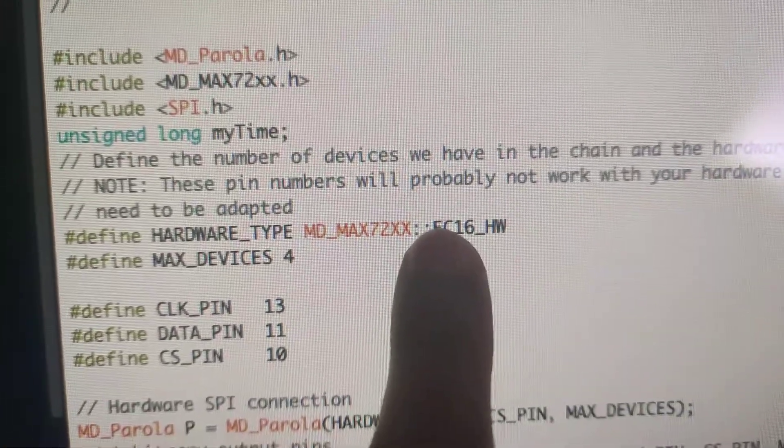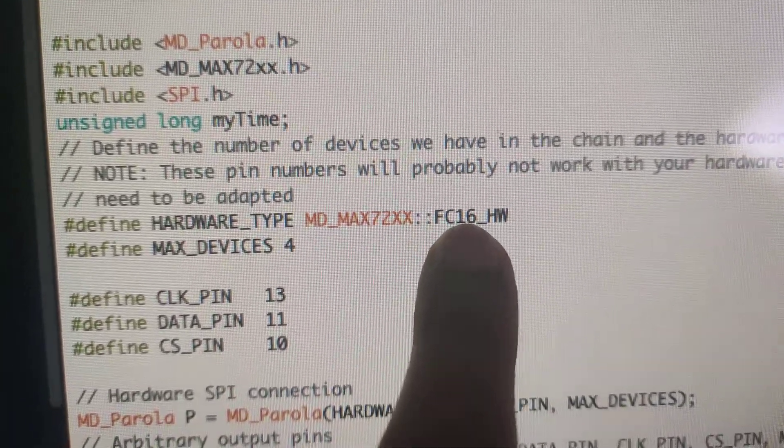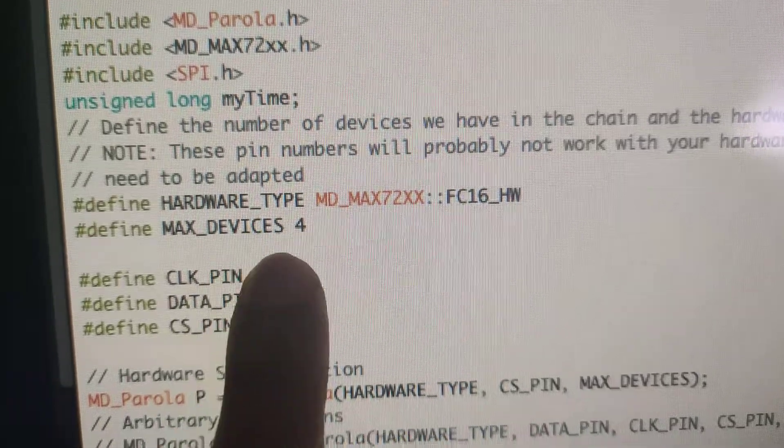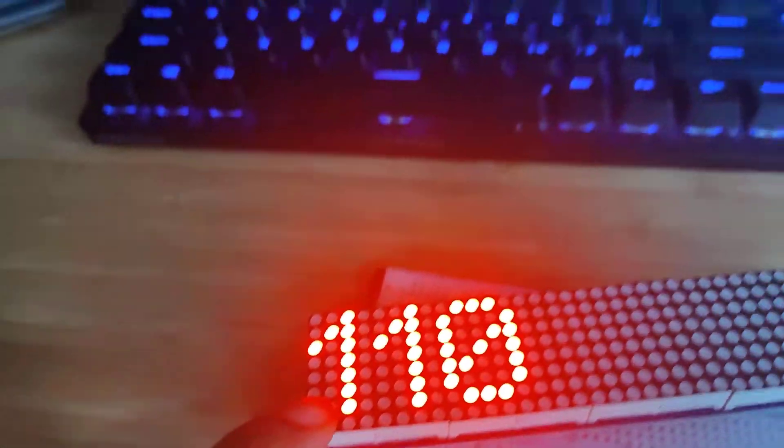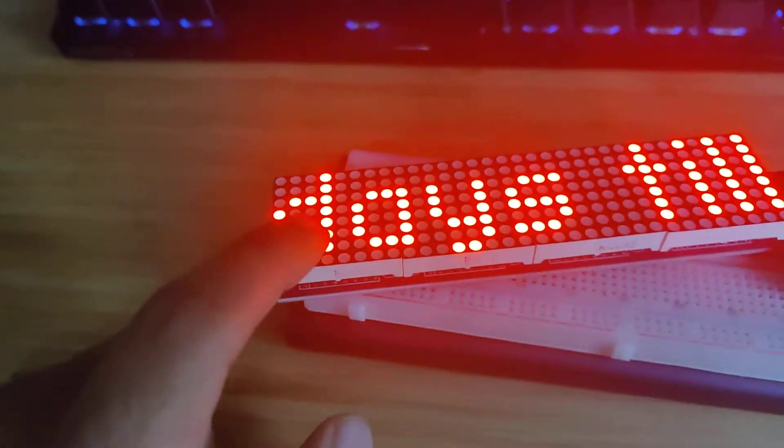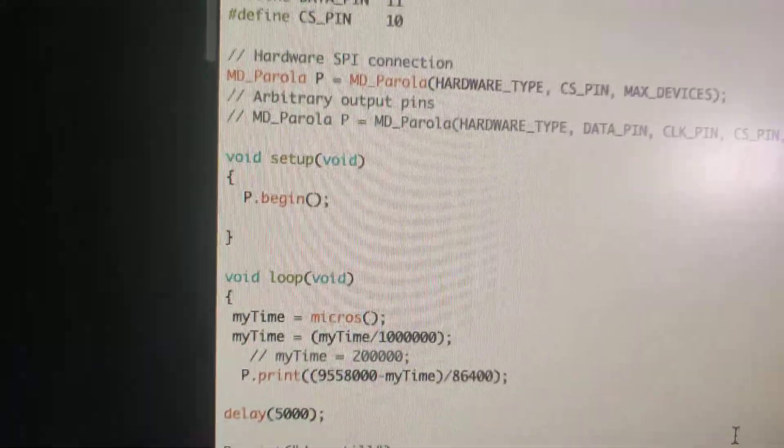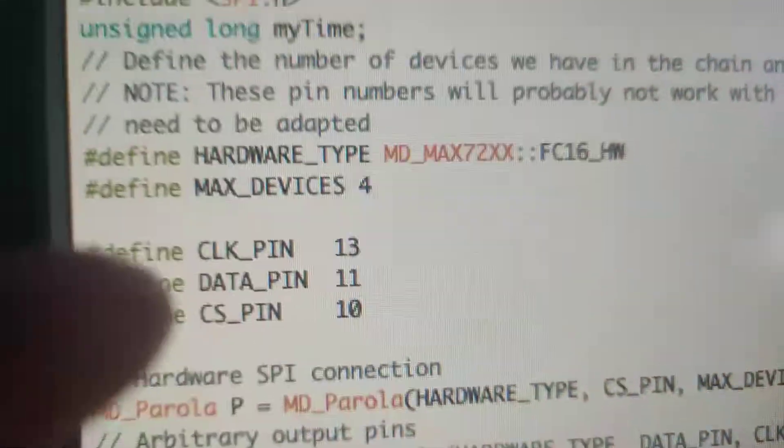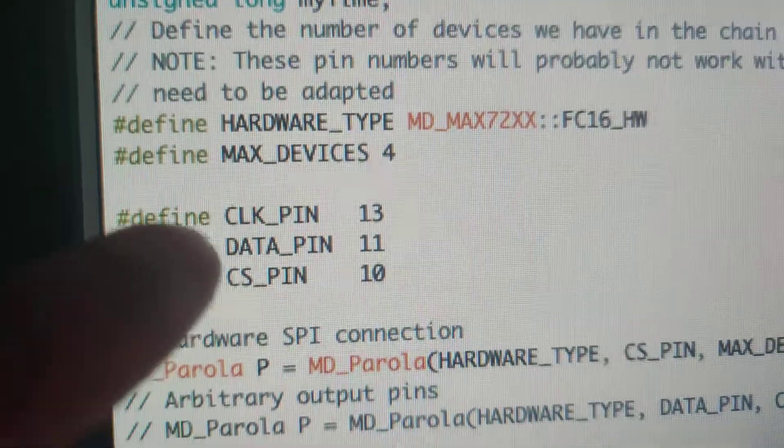...is this to FC 16 hardware and the max devices to four, because there are four modules, right? So then just hook up the wires accordingly. The clock pin goes to 13...